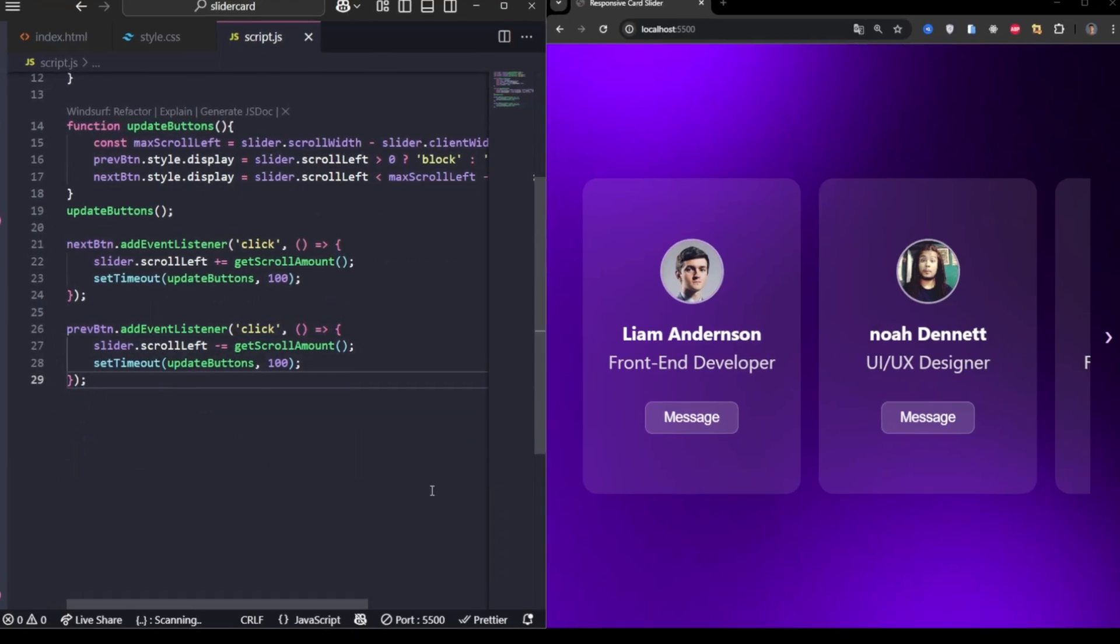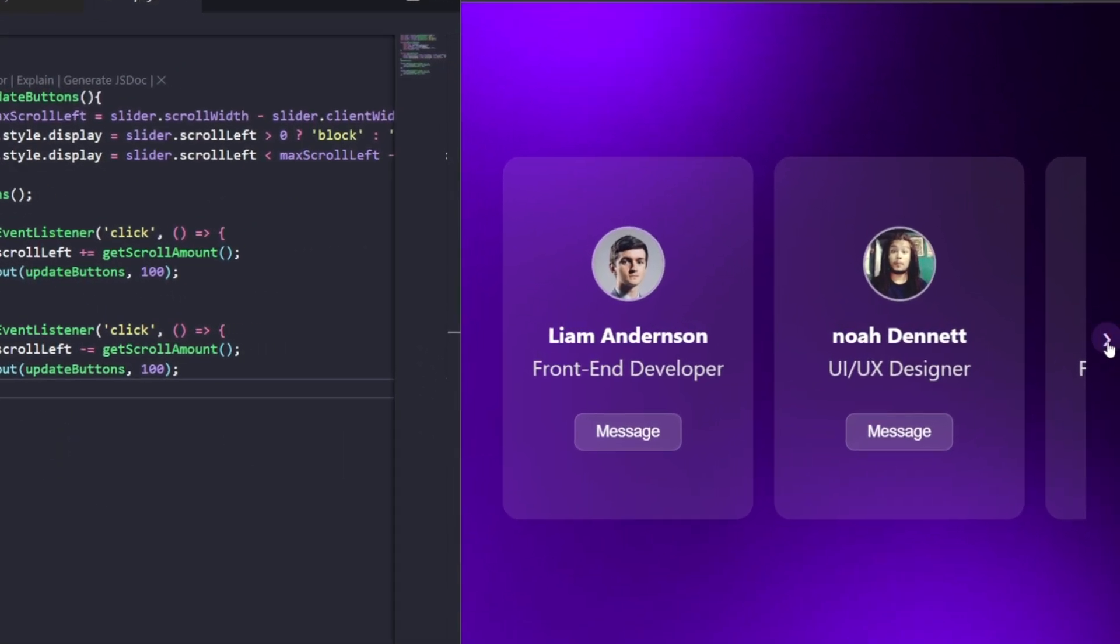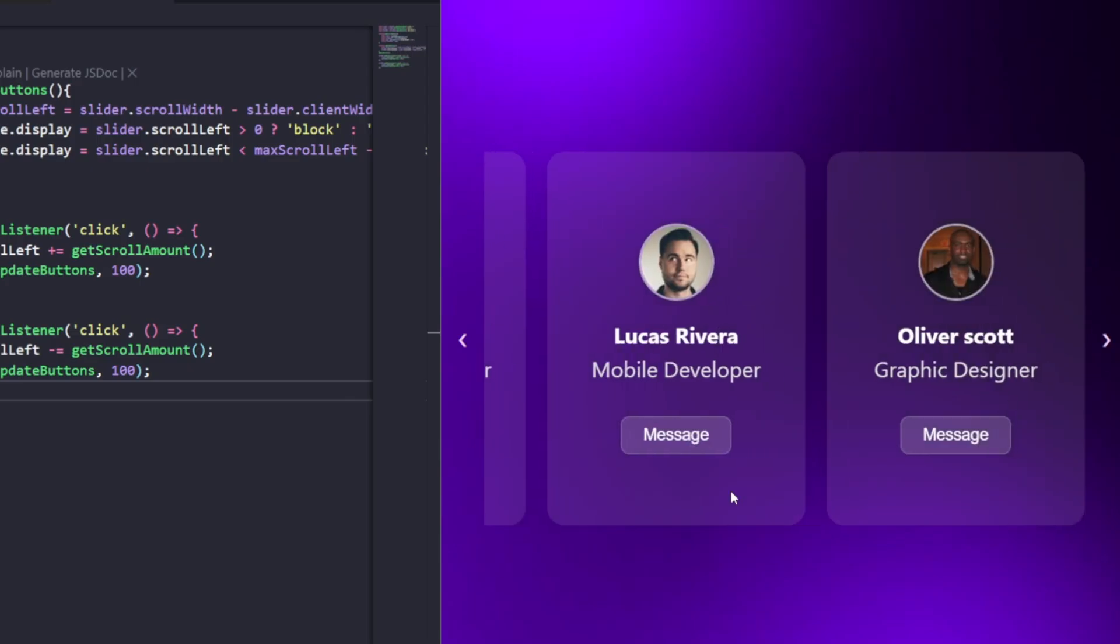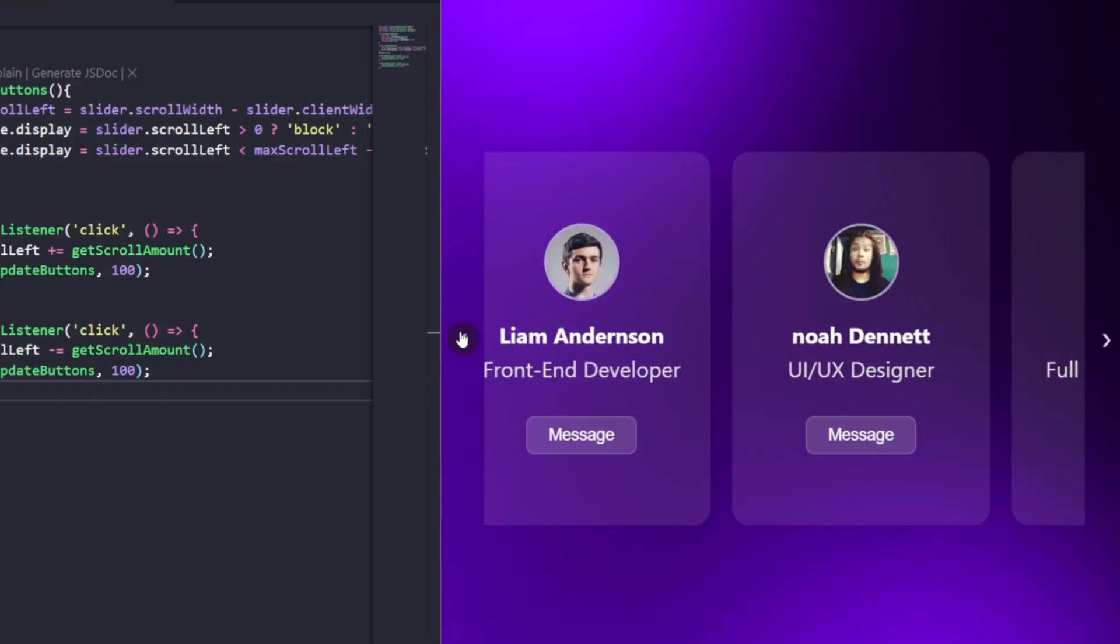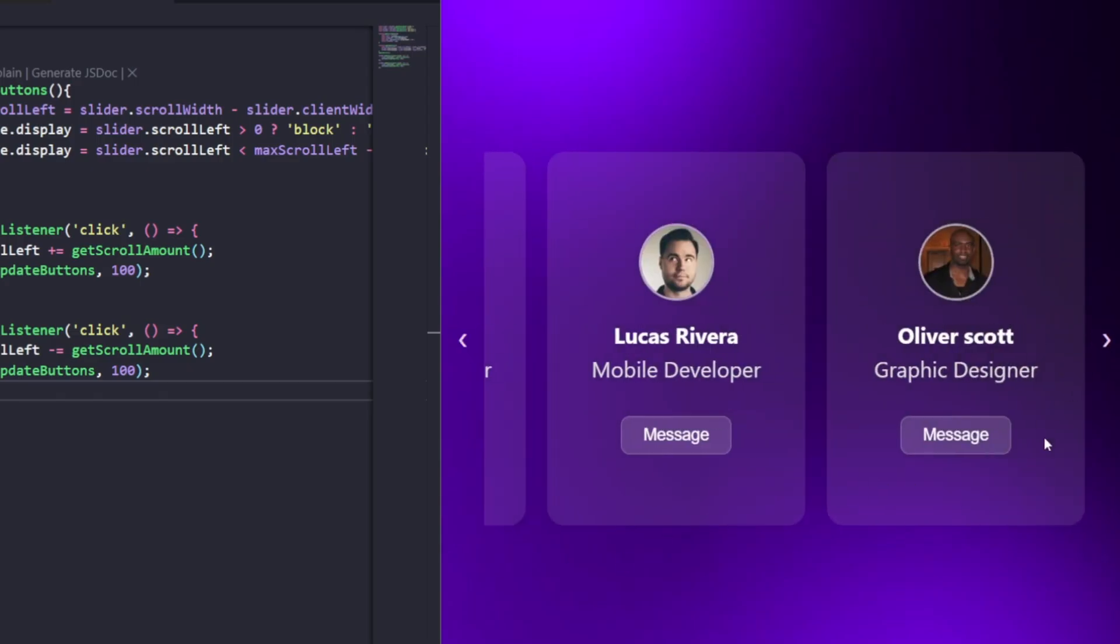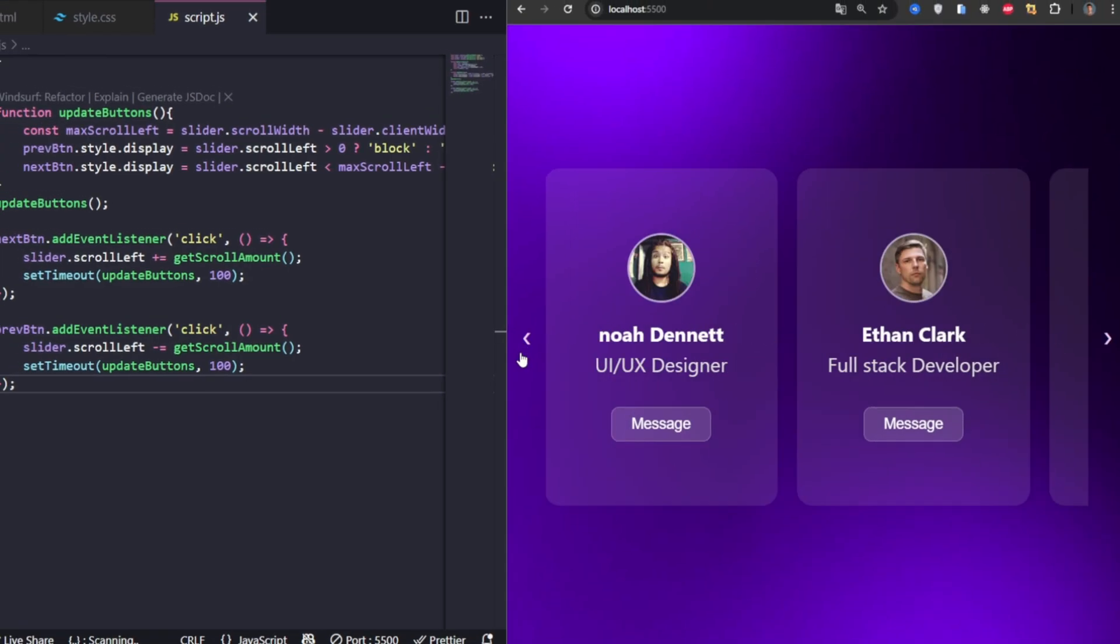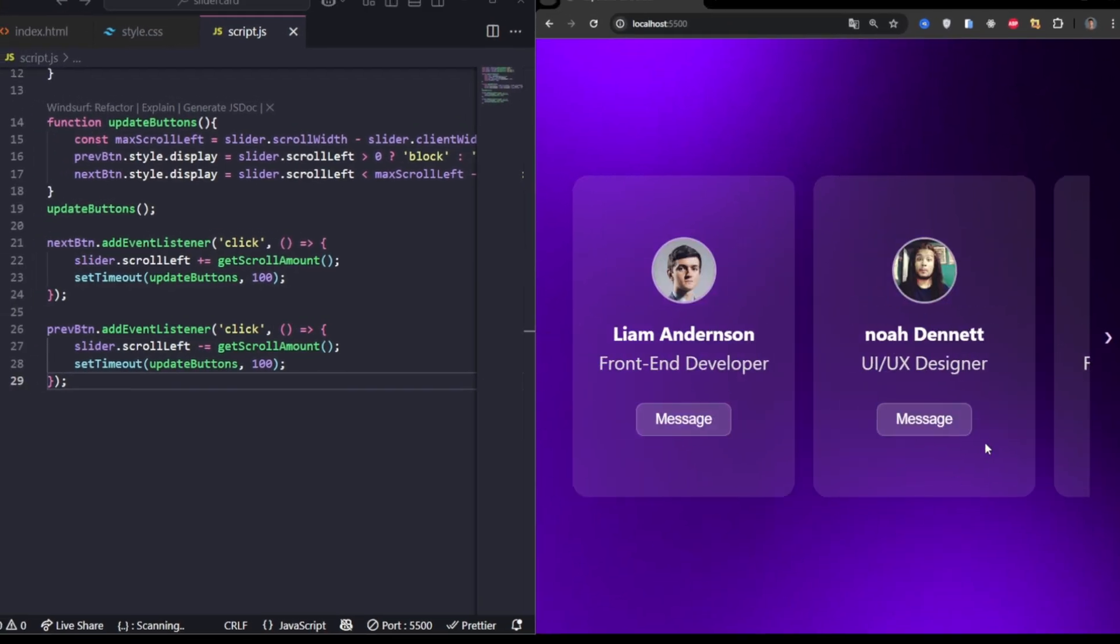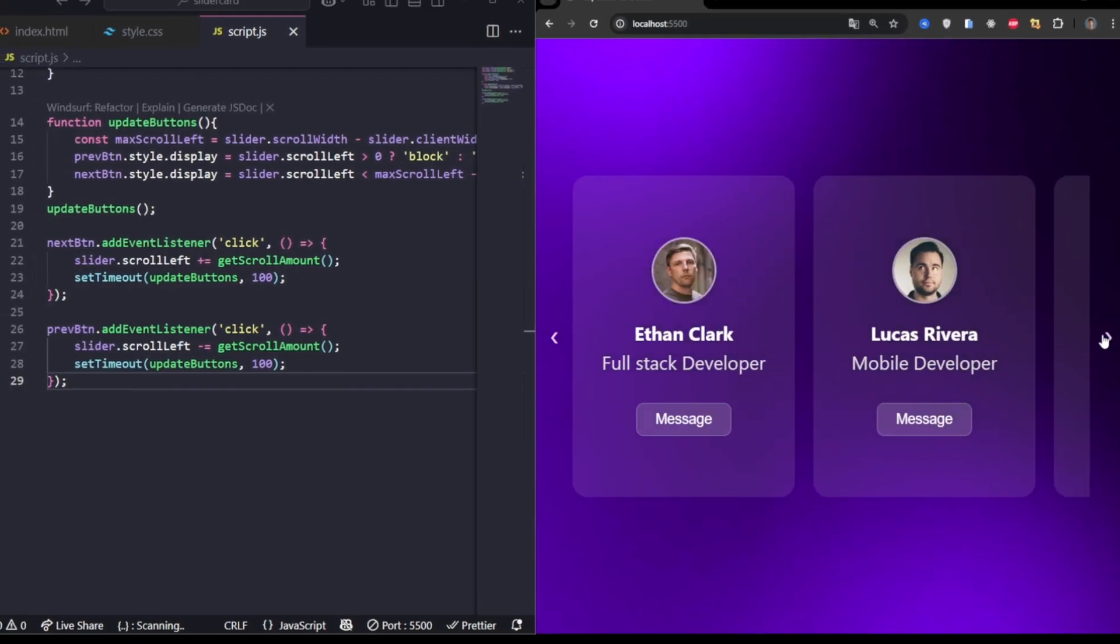And that's it. We've built a fully functional, responsive card slider with a frosted glass effect, smooth scrolling, and interactive buttons. This design is reusable for teams, portfolios, or even product showcases. Try customizing the cards with your own images and roles to make it yours. See you in the next one.